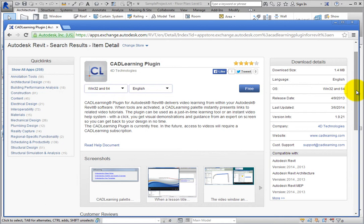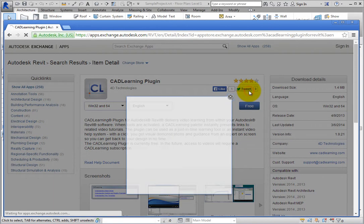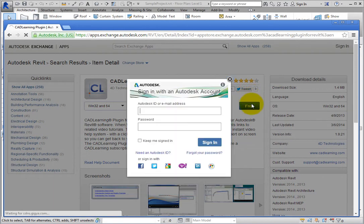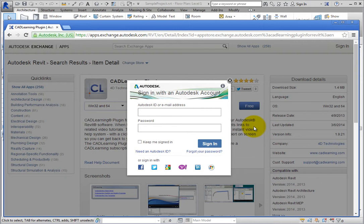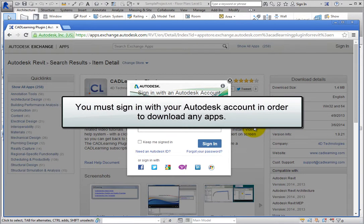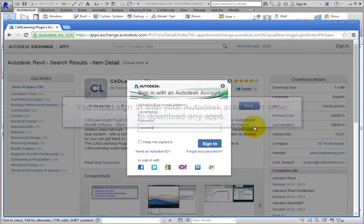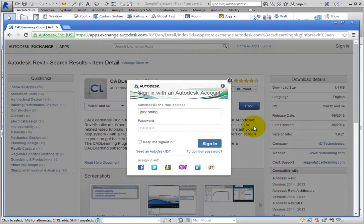To download the app, click the button which shows the price, which in this case is free. Once you select the link, an Autodesk account sign-in dialog appears, asking you to sign in. You must sign in with your Autodesk account in order to download any apps. Enter your Autodesk ID and password, and then click Sign In.